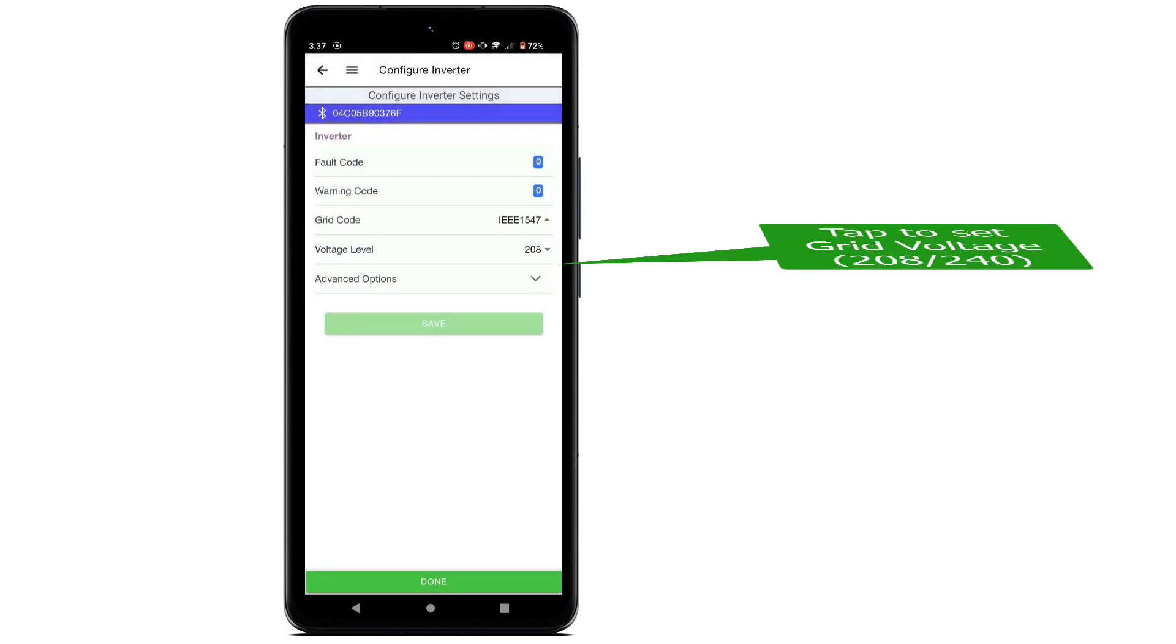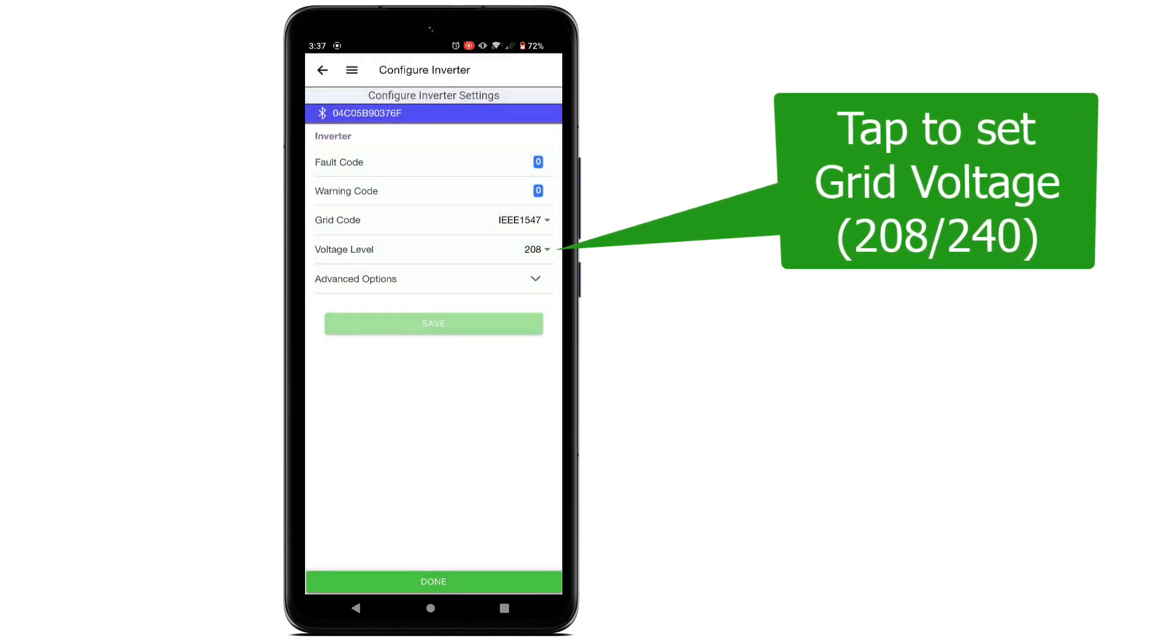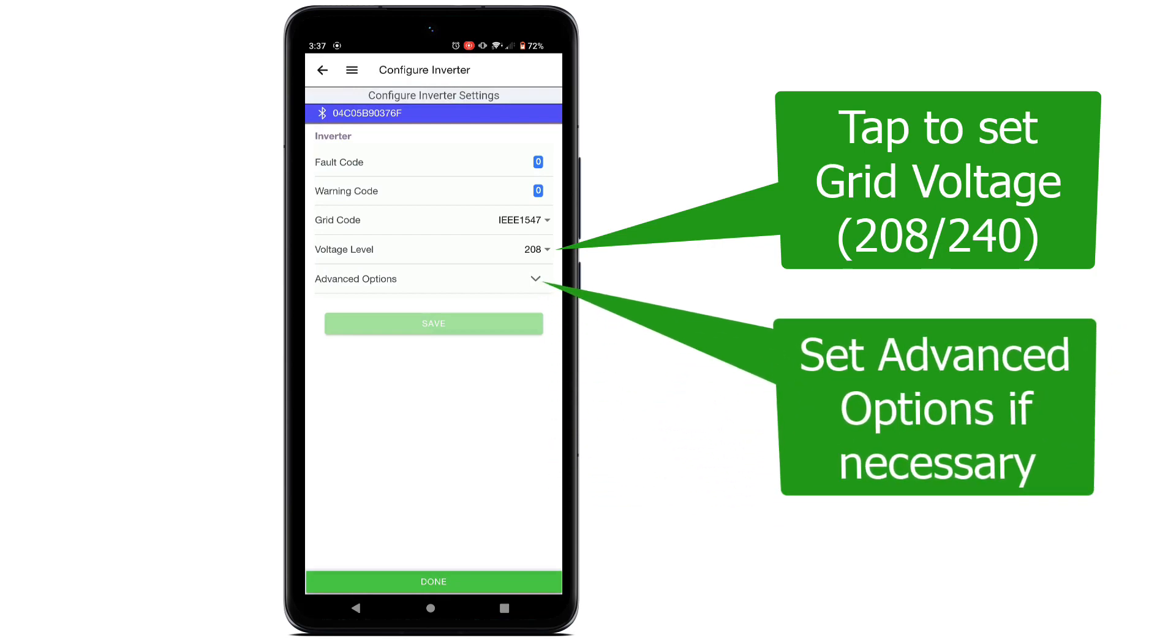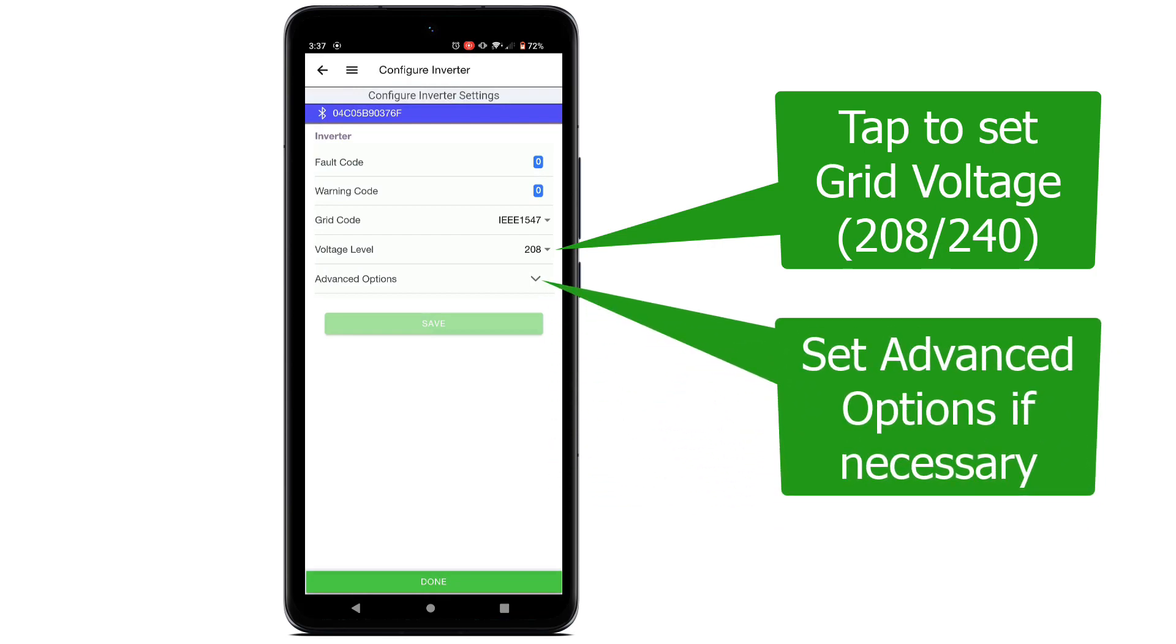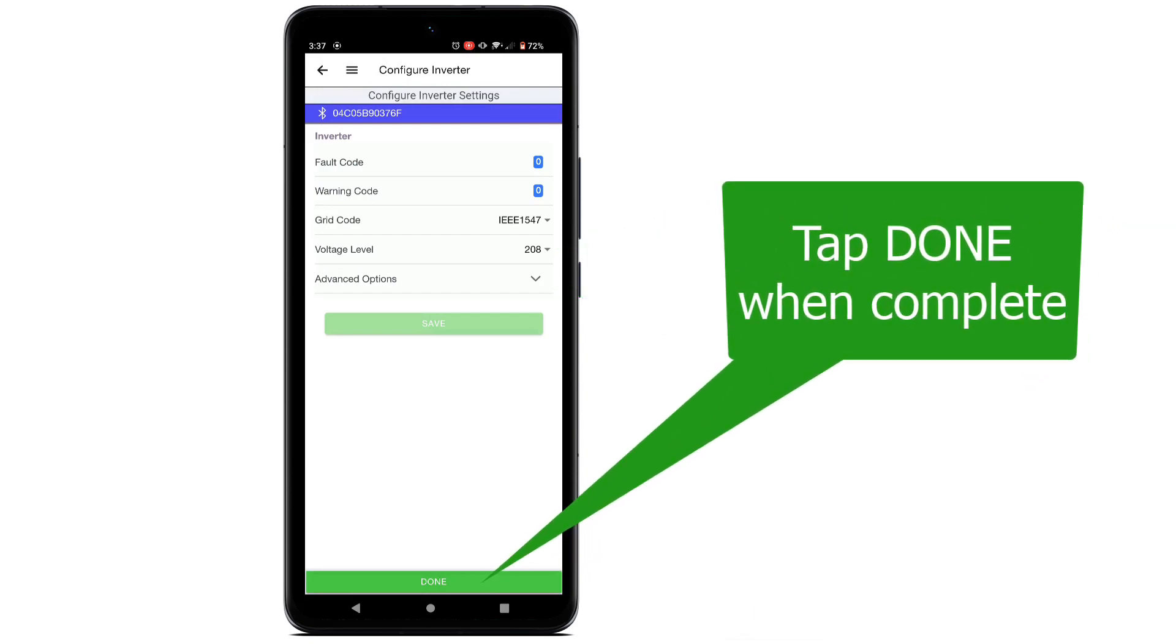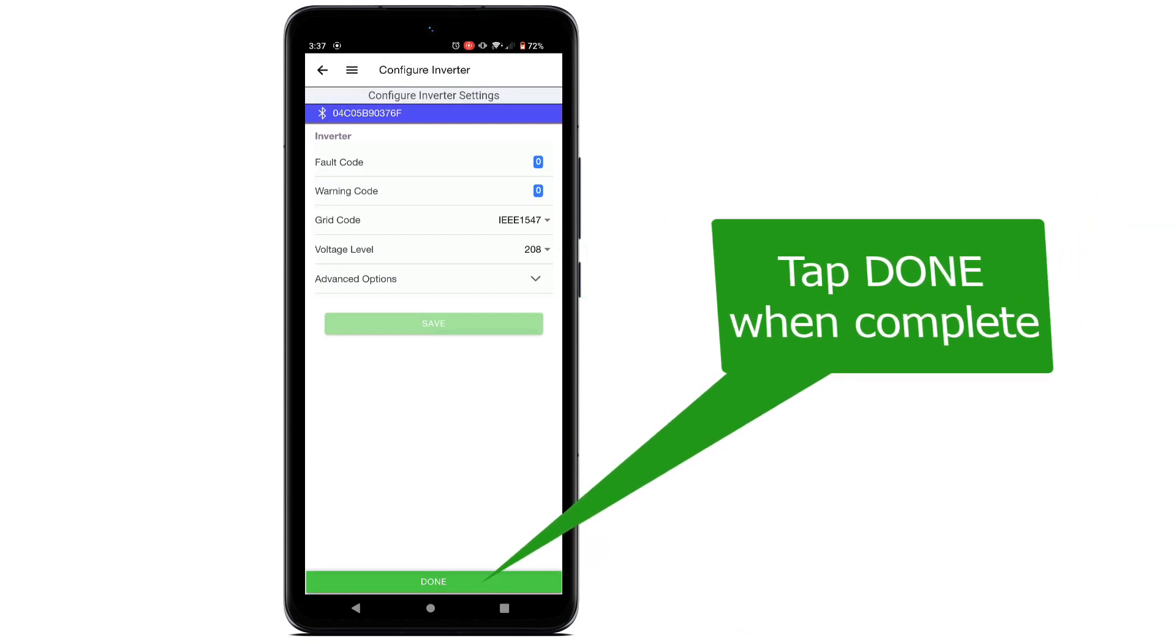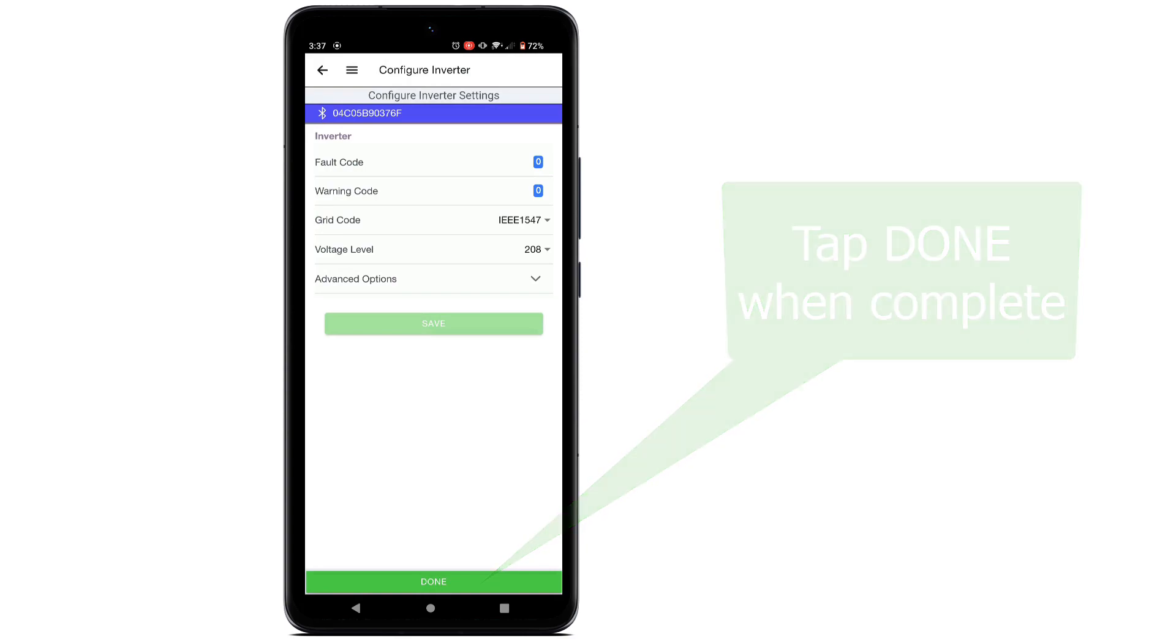Select the grid code from the drop-down menu appropriate for your utility. Enter the site grid voltage, either 208 or 240. Enter the advanced options if necessary. Most of the time these will be optional. Tap Done to return to the EI setup screen.